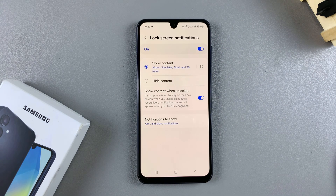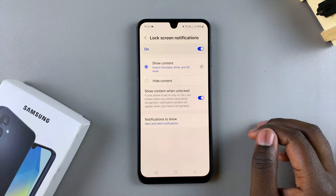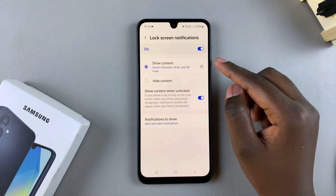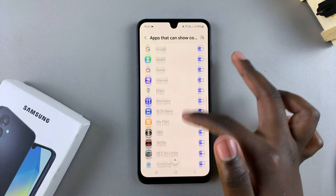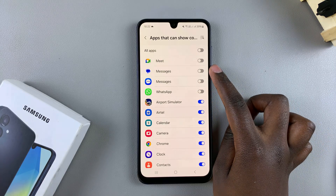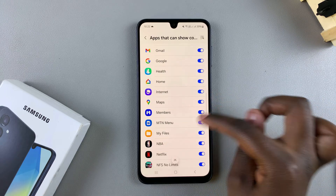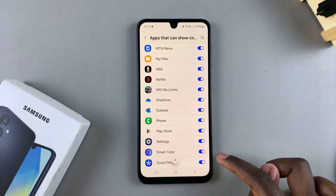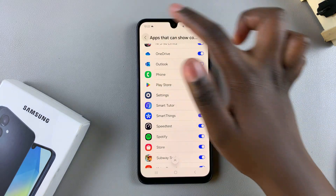Once you've enabled them, you can now customize your lock screen notifications. You can choose to show content or choose to hide content — it's up to you. If you've chosen to show content, you can also customize which apps are allowed to show content and which apps aren't. For example, the Messages app isn't allowed to show content but the Calendar app is. Go through the list and decide which apps you want to show content and which you don't.